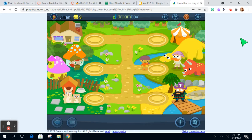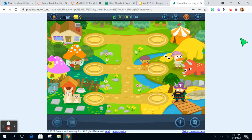To access your child's DreamBox activity, they will need to be logged in on a desktop or a laptop. You cannot do this from their iPad, unfortunately.